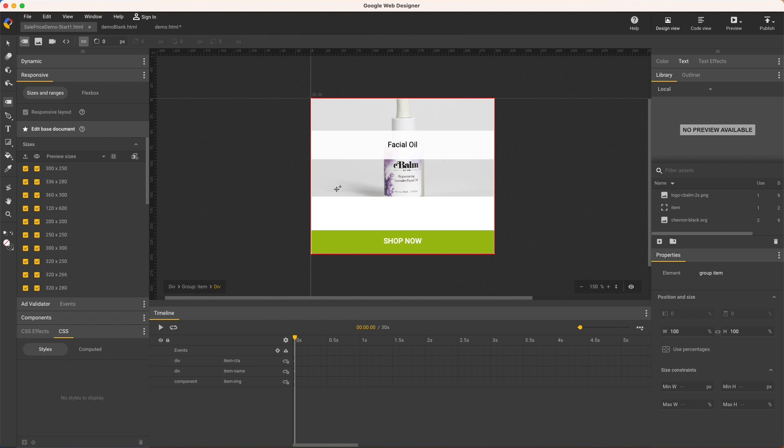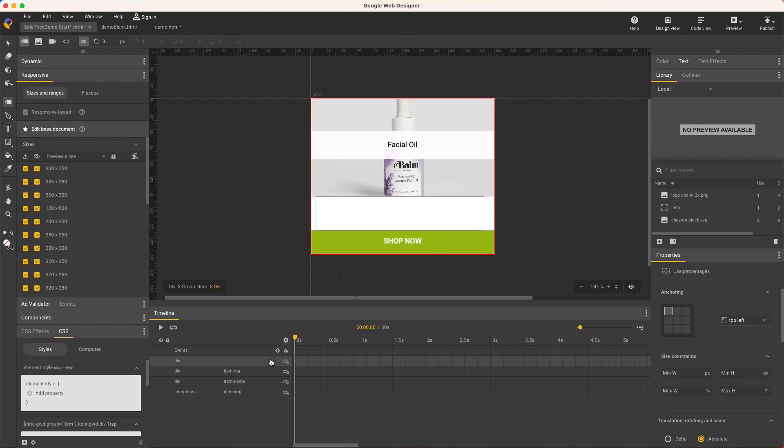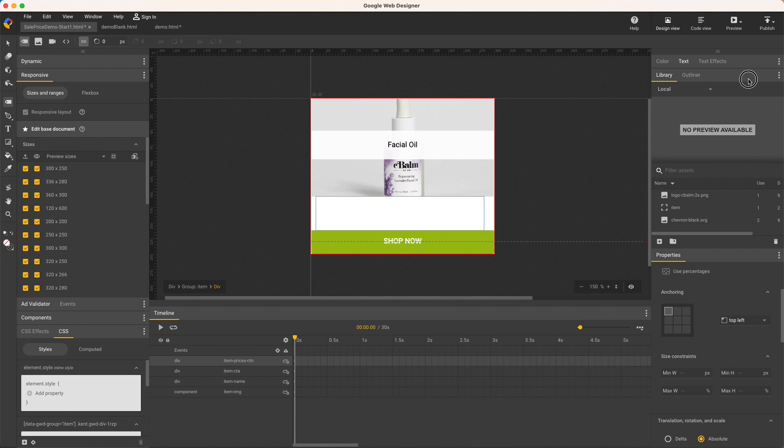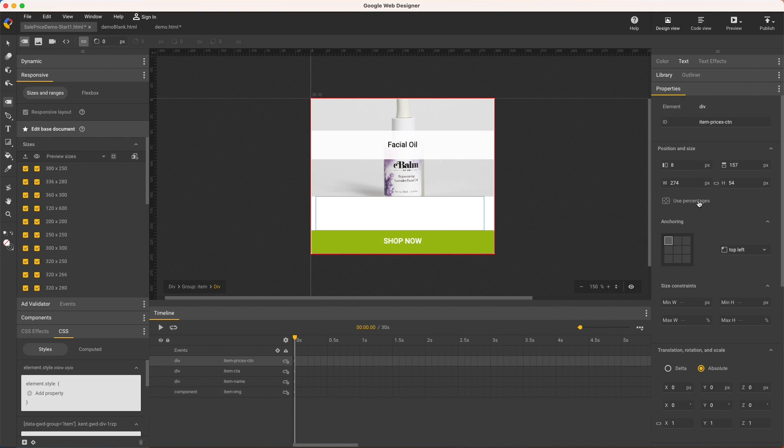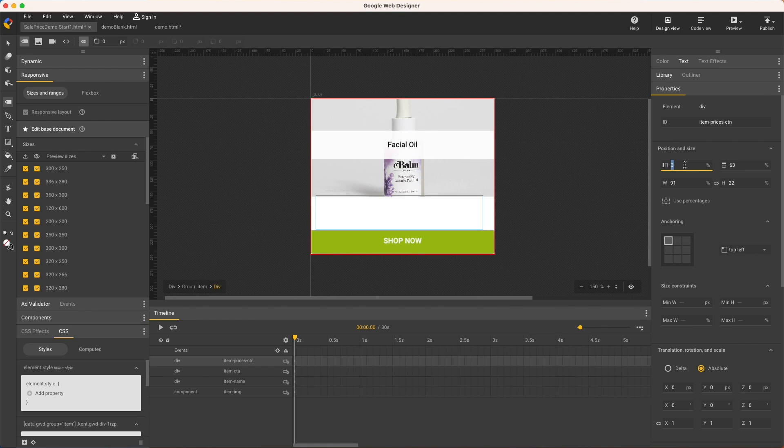Create a div to hold the prices and name it. And even though I want this centered, I won't use Flexbox yet because I want to leave these other elements in place. So in my properties panel, I'll use percentages and center it numerically with 10 left, 80 width.